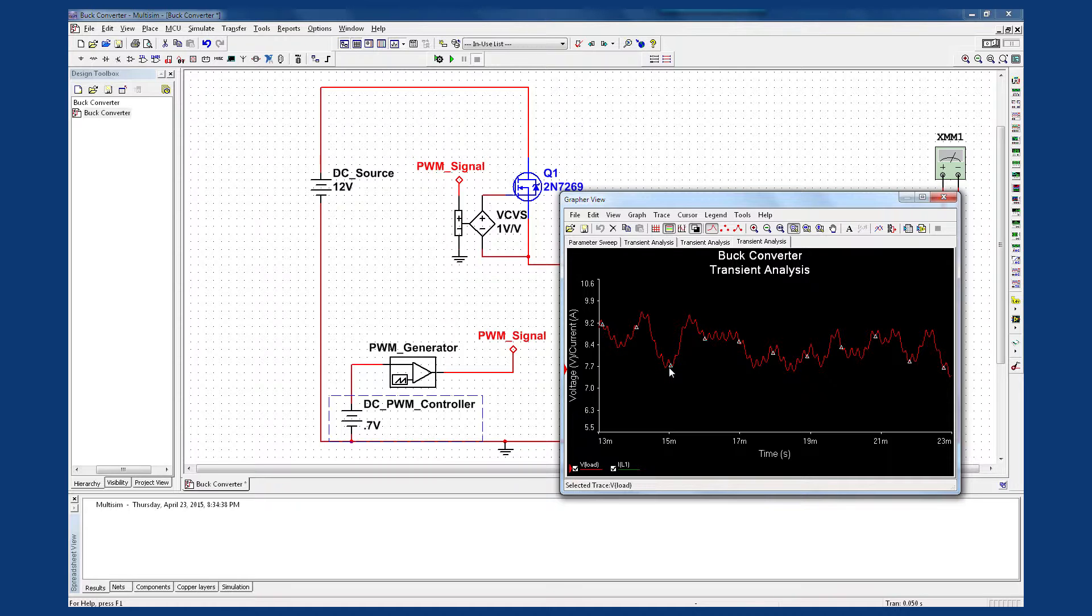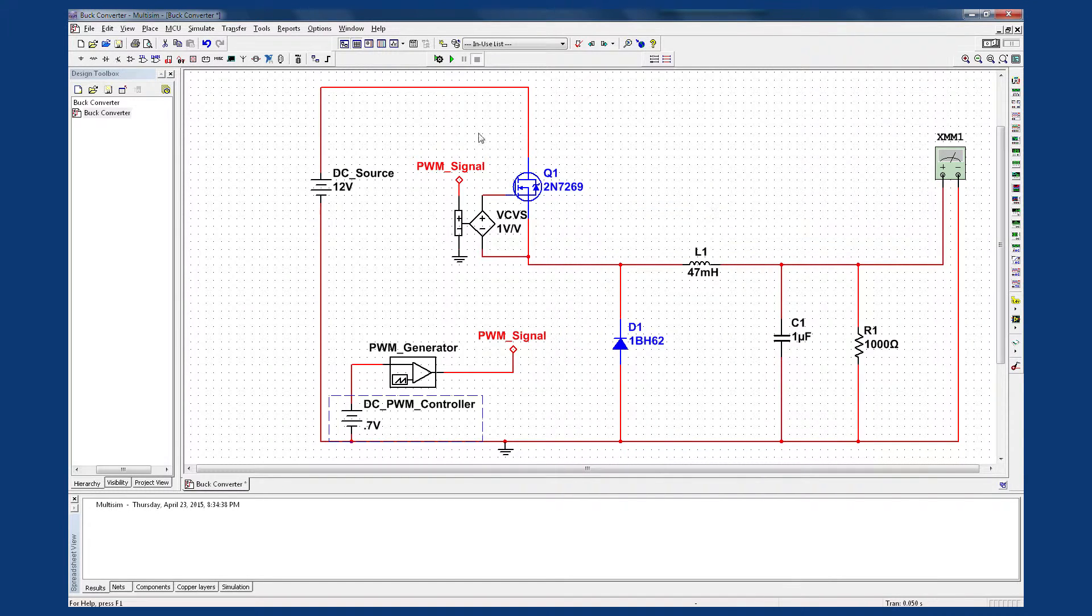To further understand how this circuit operates and to evaluate all possible corner cases, I can also run a few more parameter sweeps. Let's go ahead and come out of here.